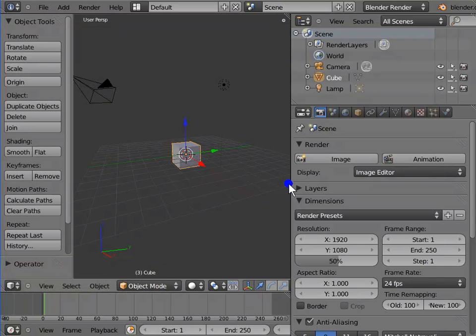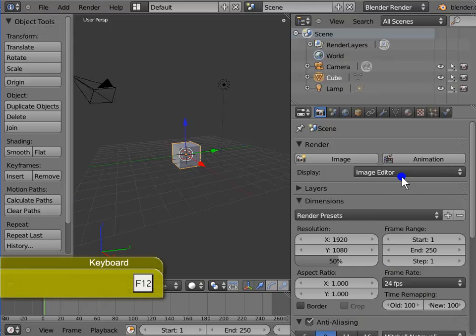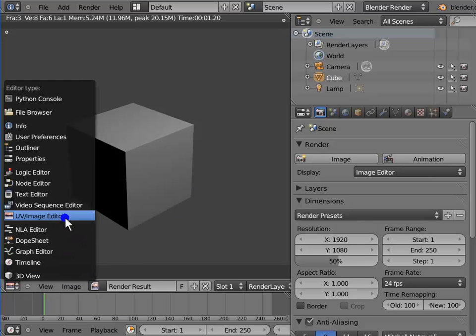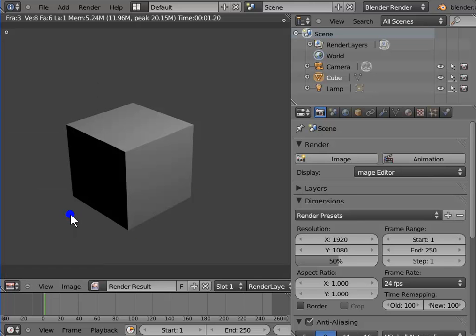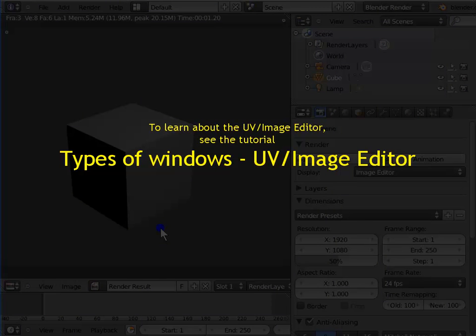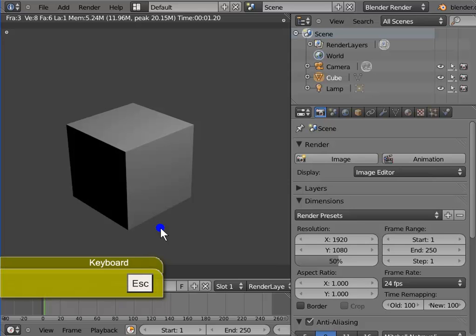Go to Display in the Render panel. Display helps us choose how to view the render progress on the screen. By default, the display is in Image Editor mode. Press F12 to render the active camera view — the render display appears as the UV Image Editor. The 3D view changes to the UV Image Editor every time we render. To learn about the UV Image Editor, see the tutorial Types of Windows: UV Image Editor. Press Esc to return to the 3D view.